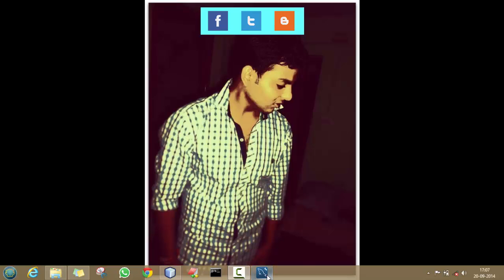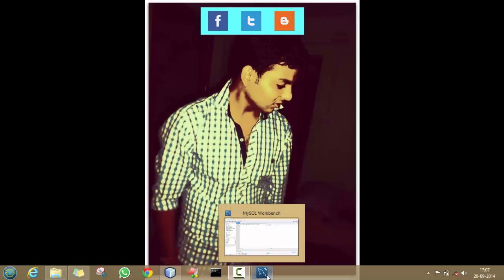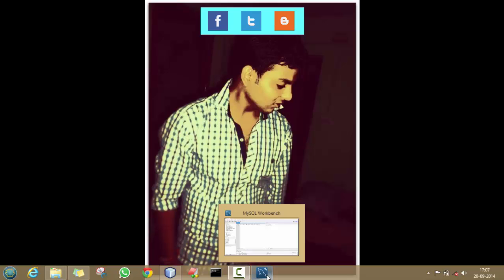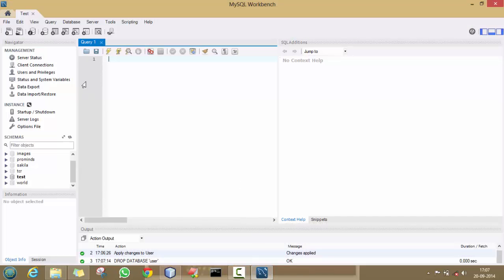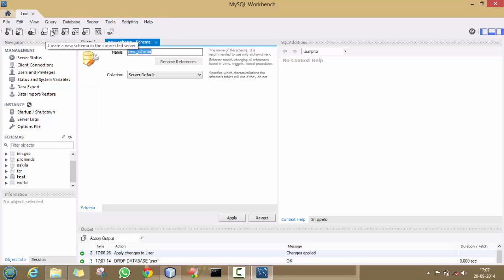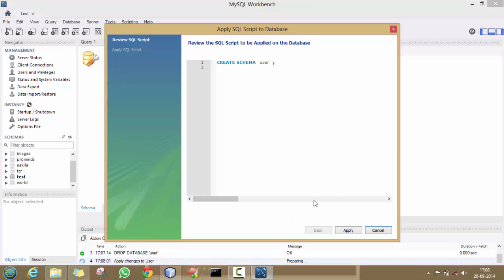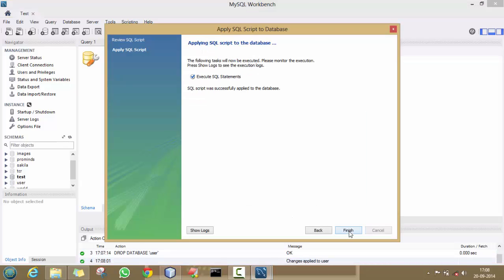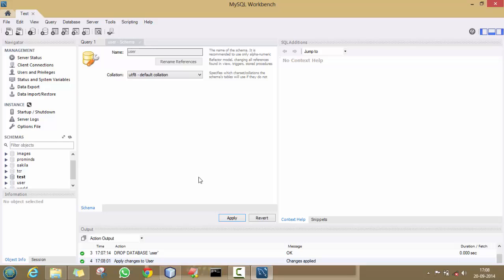For that, you have to make a new database in your MySQL. Open MySQL Workbench, click on 'Create a new schema in the connected server' and type the name of your database. I am taking it as 'user'. Click on Apply, Apply, Finish.